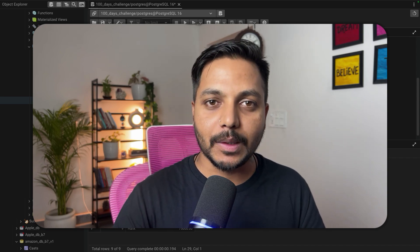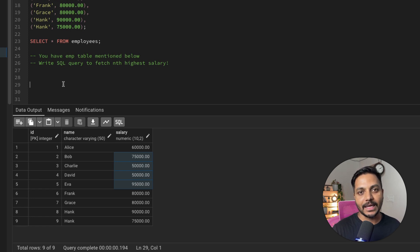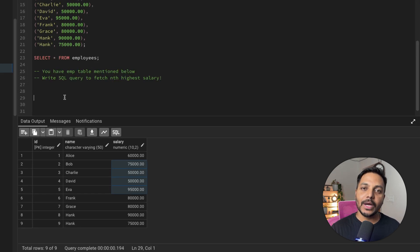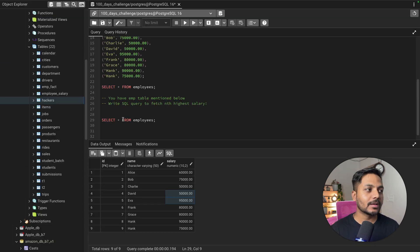Hi everyone, welcome to day 13 of my 100 days challenge. Today we'll be solving one of the most asked SQL interview questions for data analysts, and this is also one of the most requested videos. The question is very simple: you have an employee table with the employee ID, name, and salary column, and you need to write a SQL query to find the nth highest salary — it could be the third, fifth, or seventh highest.